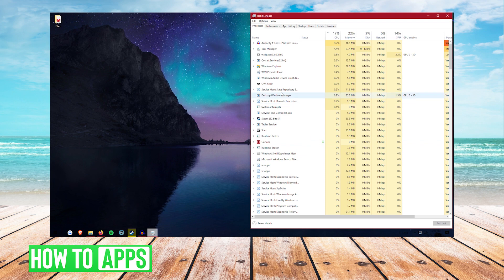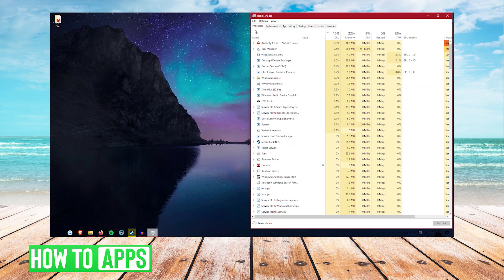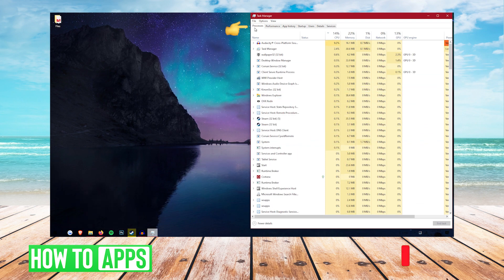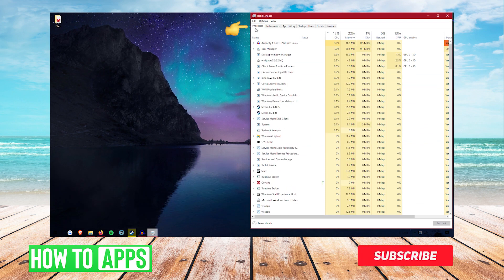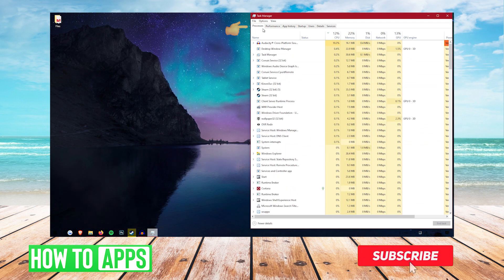Once this is open, you want to make sure that you're on the processes tab, you can verify that up here.